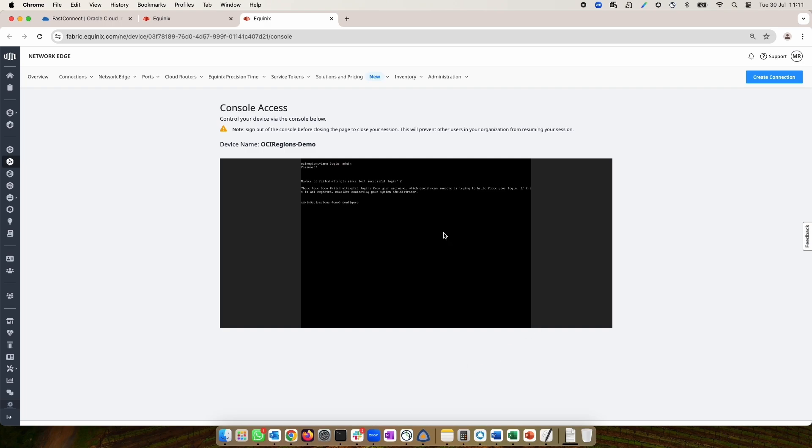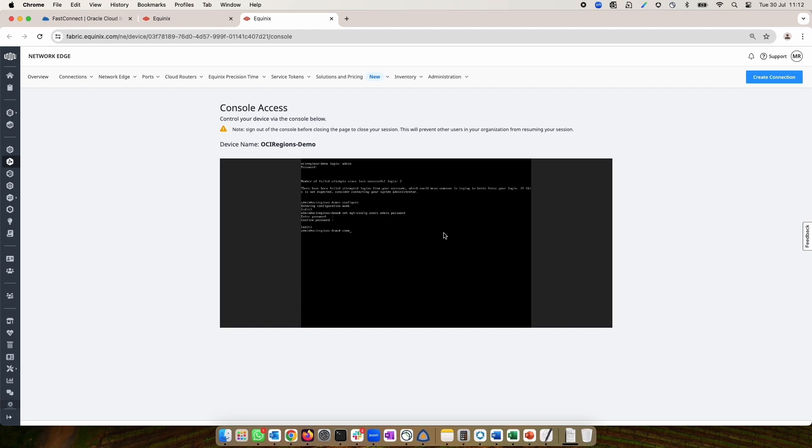Enter Configuration Mode. Type in the command set mgt-config users admin password. Type in the desired password. Confirm the desired password. And do a commit. Once the commit is done, we can now go and connect to the virtual device using the GUI.